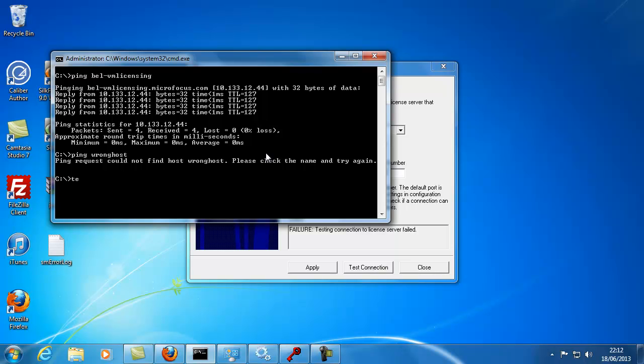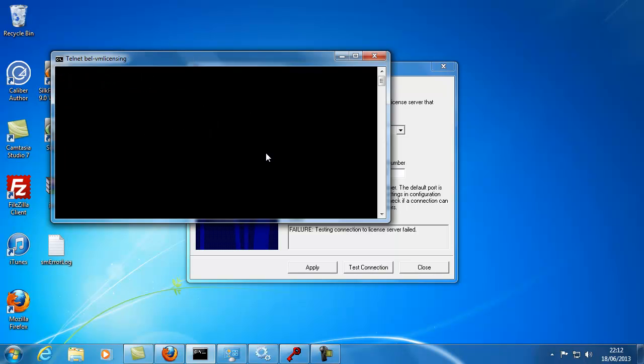Similarly when using telnet, a successful connection will simply respond with a blank screen, whereas unsuccessful communication will respond with a message like could not open connection to host.